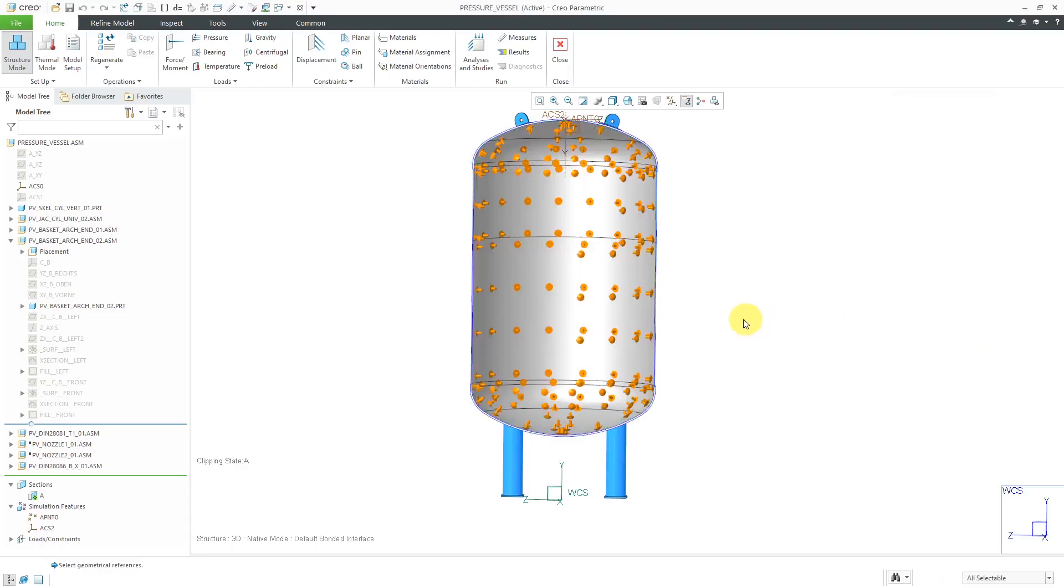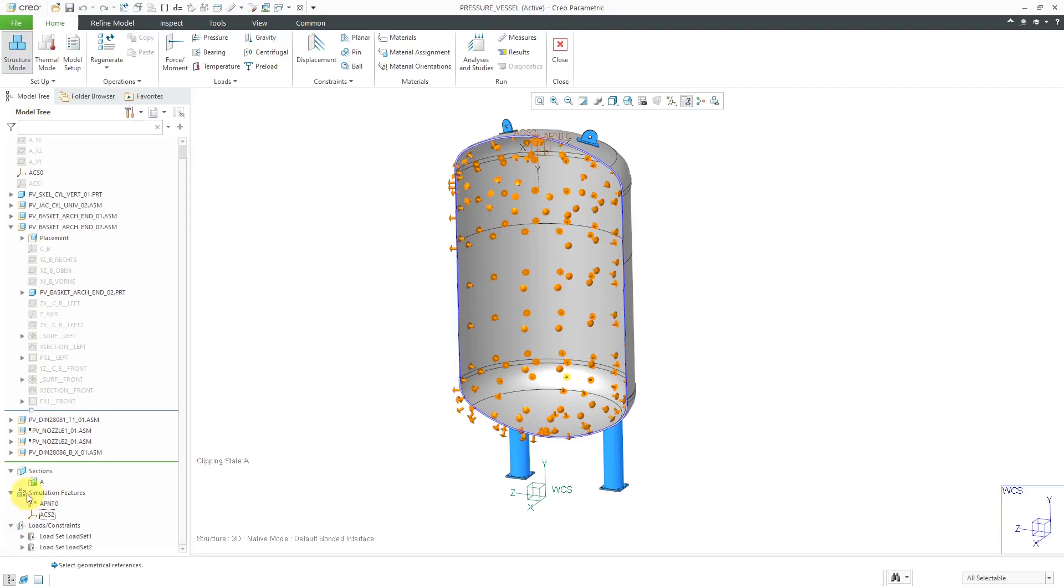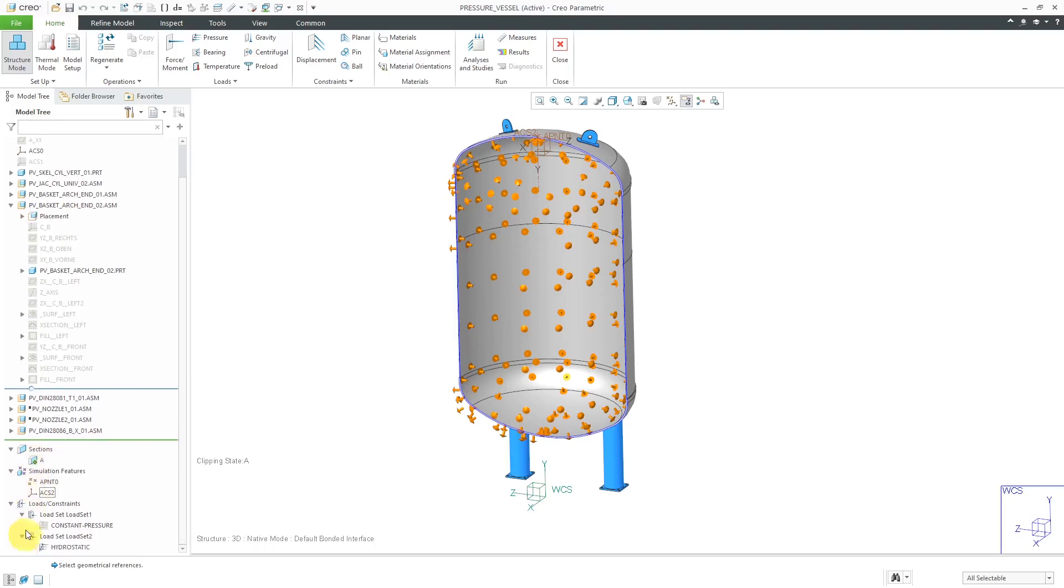And now I have my second pressure load defined inside of here. Let's take a look. Expanding loads and constraints. Then I created it in a different load set. And that way I could choose which load set I want to use in my analysis later on. Or you can use a combination of different load sets. And then when you are evaluating the results, you can choose which load sets you want to contribute to the results.